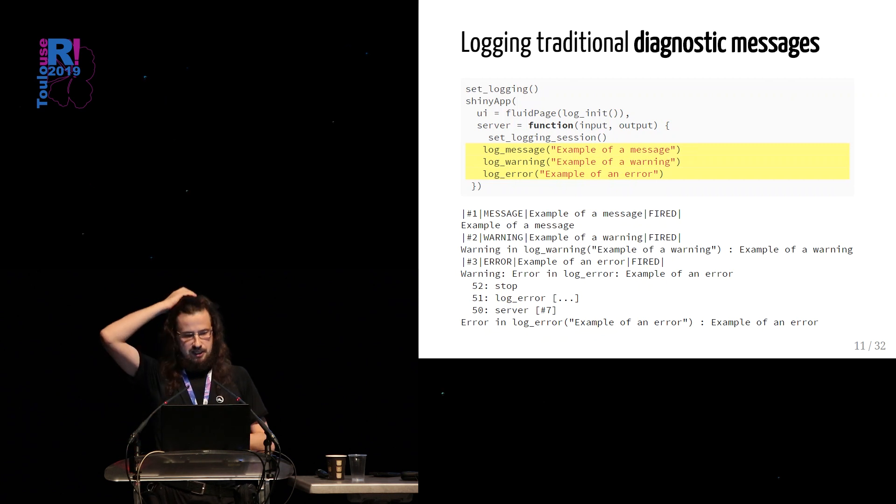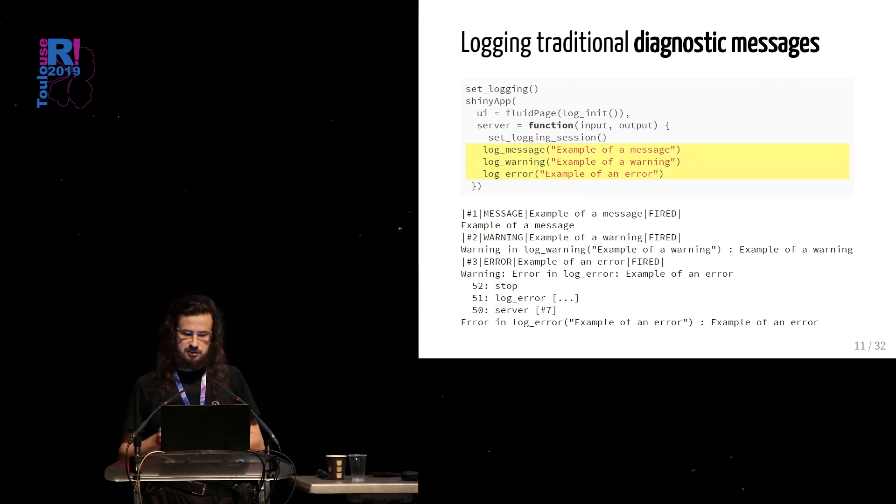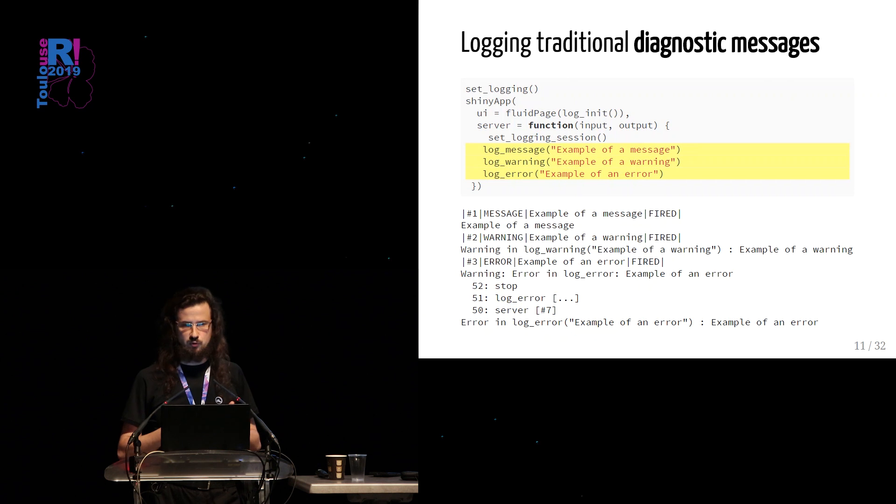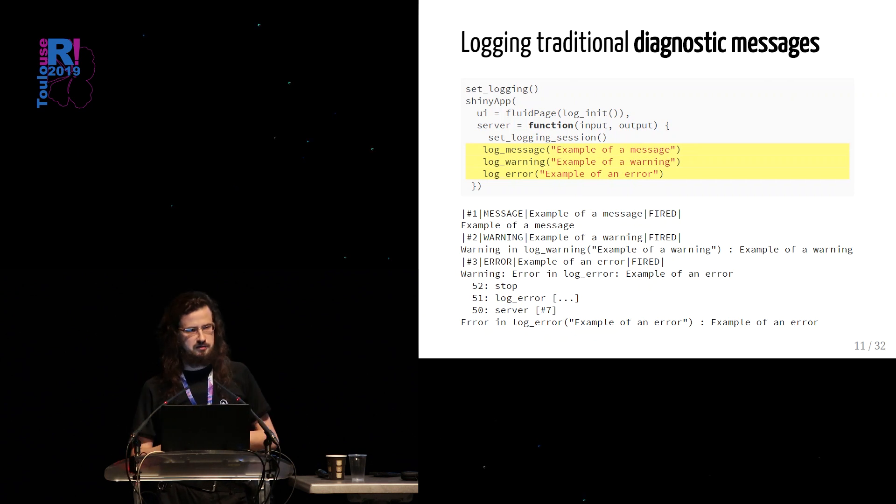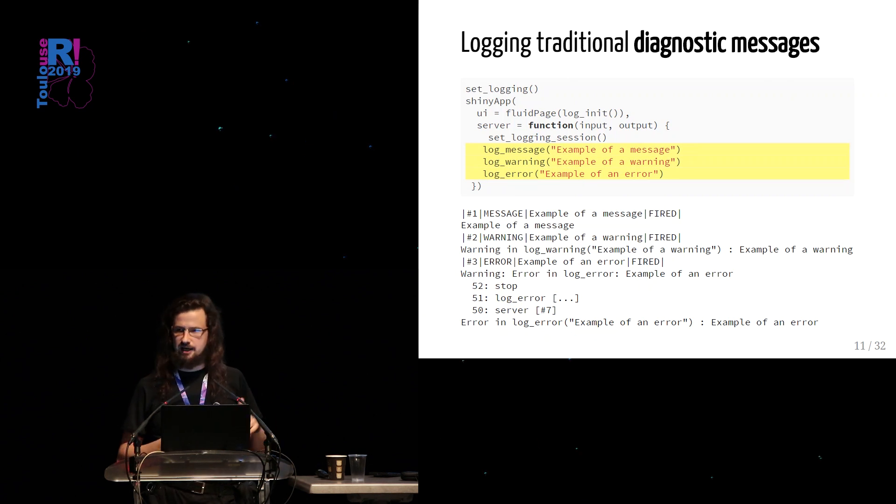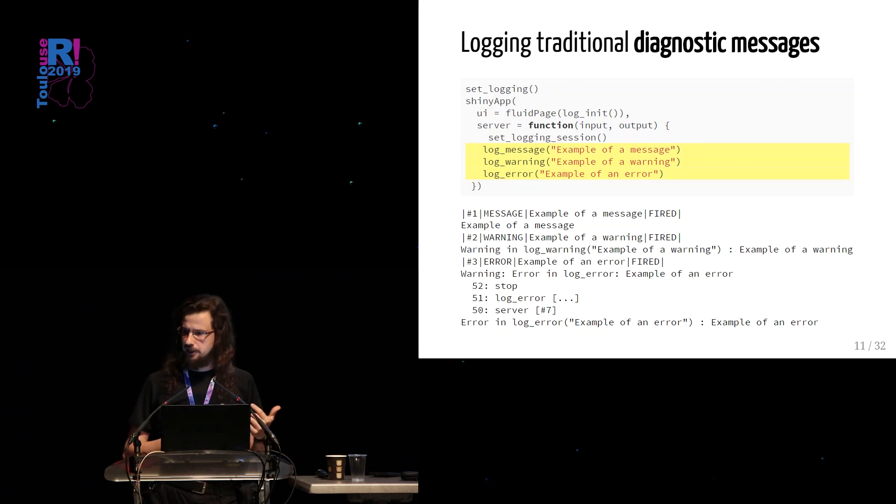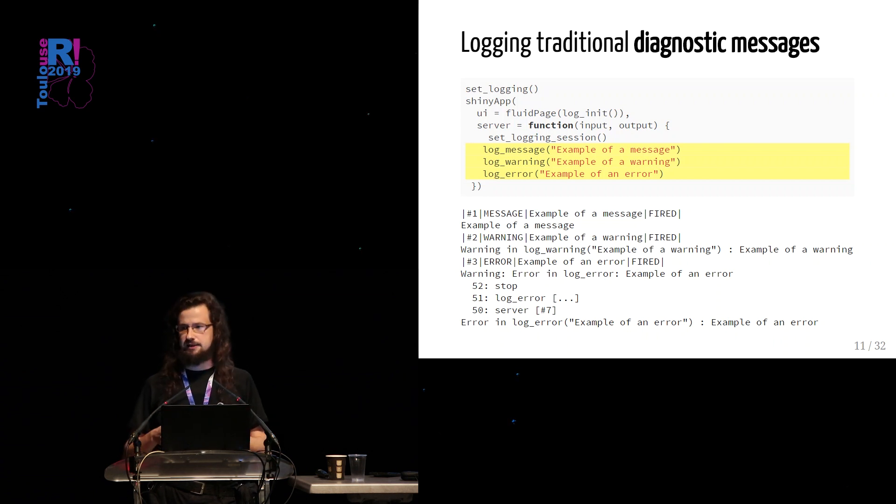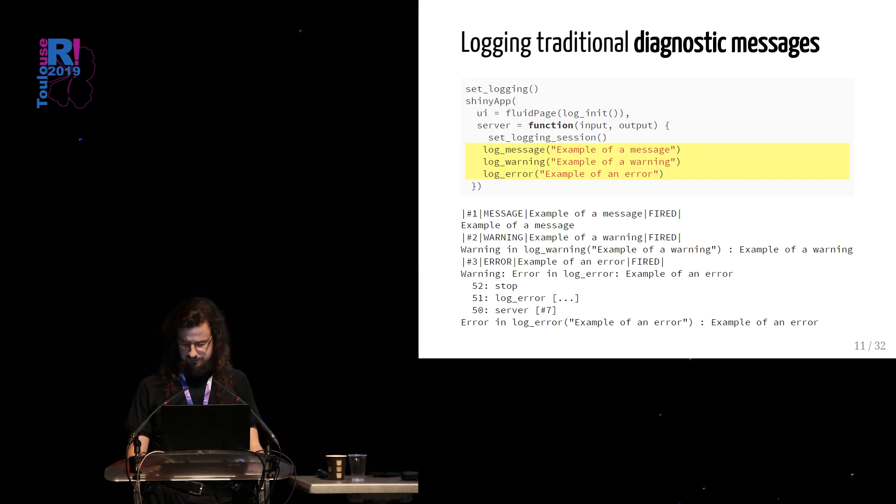On the other hand, we can log some traditional diagnostic messages, like message, warning, error. But in case of error, this error can break our app, but it will also be logged before that.